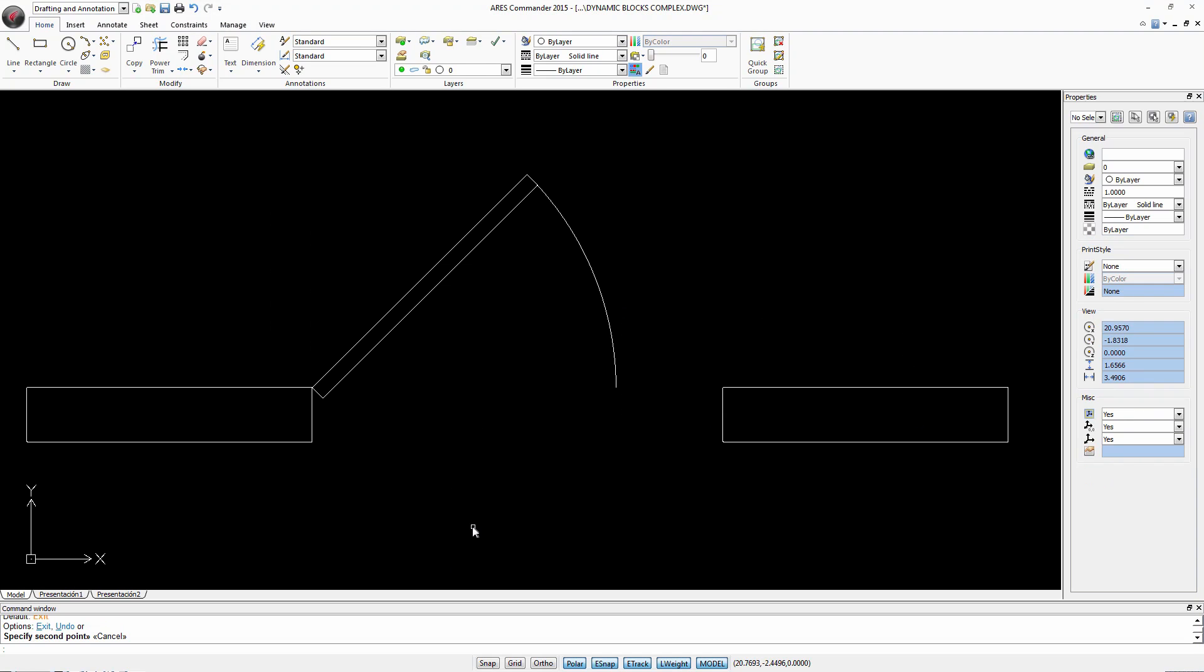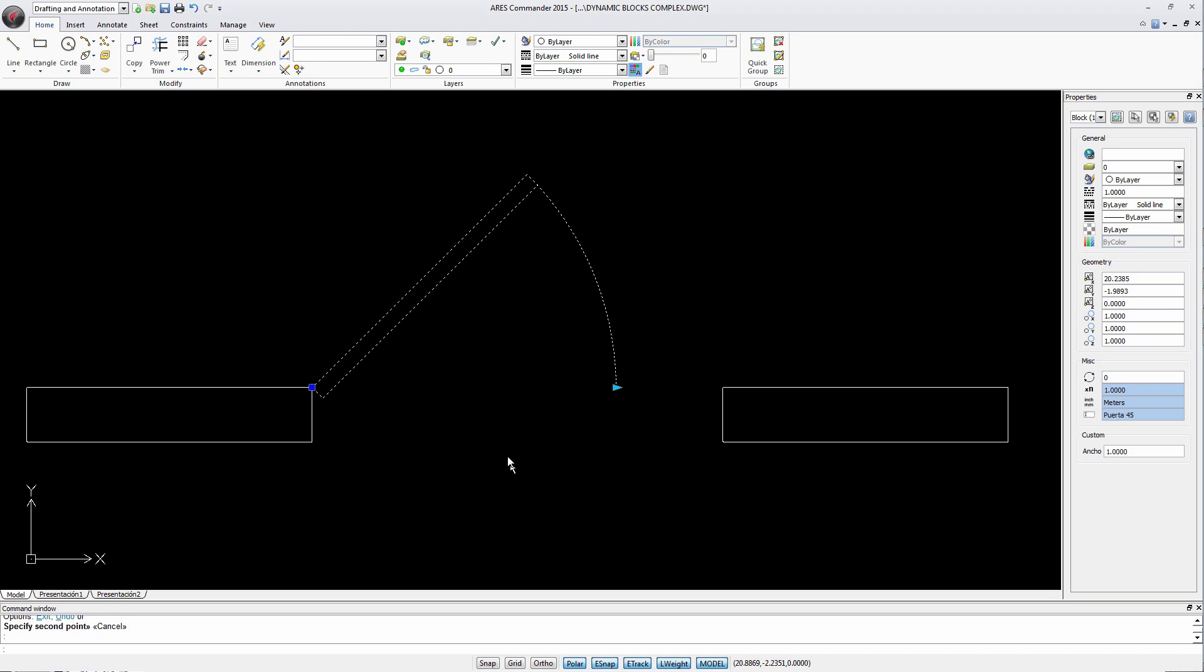We can for example adapt the door to this space just by dragging this grip.